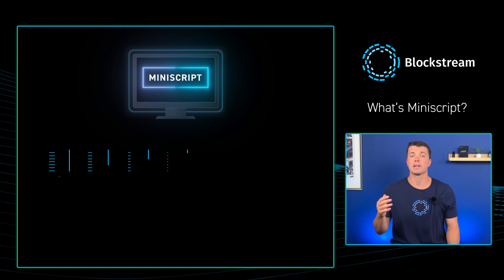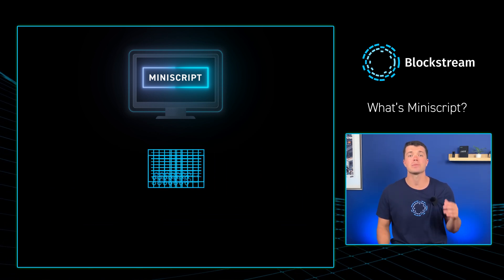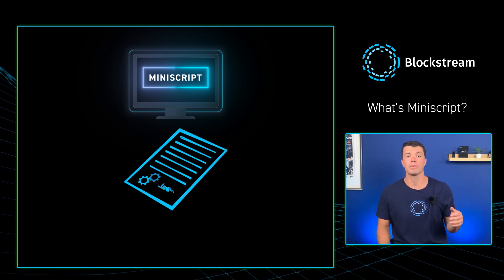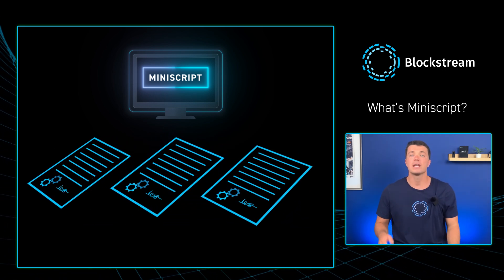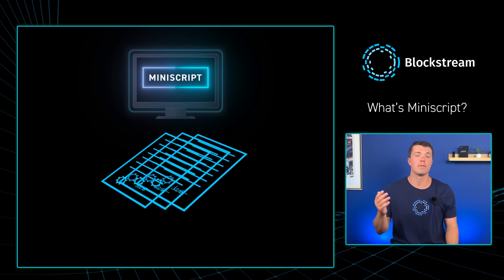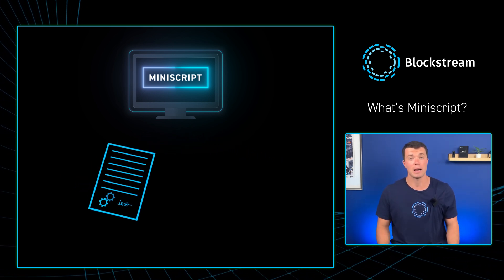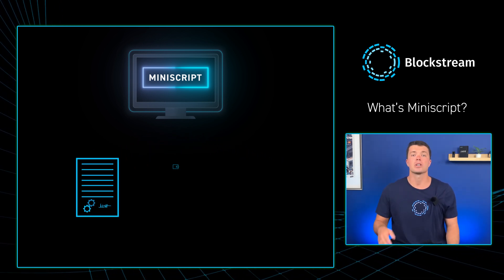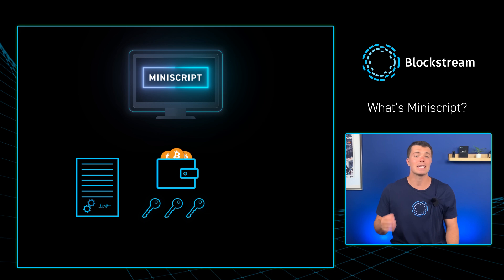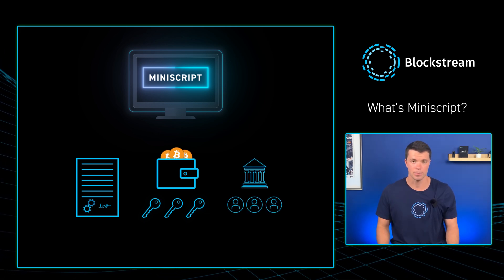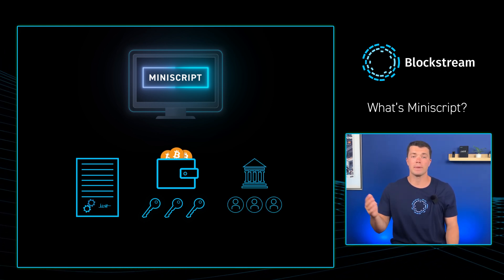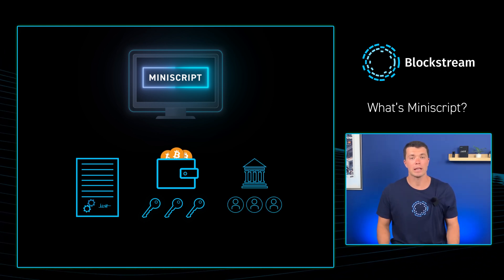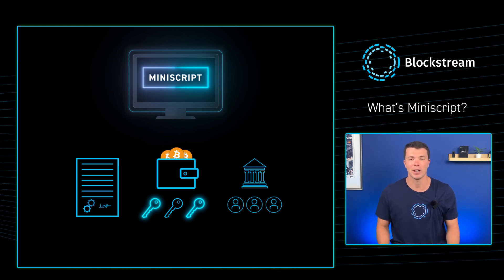Miniscript is a way to express complex smart contracts in a way that is more human readable and easier to work with. It is a language that allows for the creation of more sophisticated applications on Bitcoin such as more advanced multi-sig wallets and complex multi-party escrows. We will go into more of what Miniscript enables later in this video, so keep on following along.